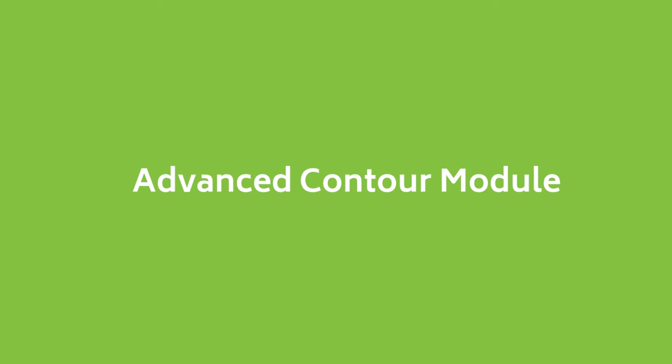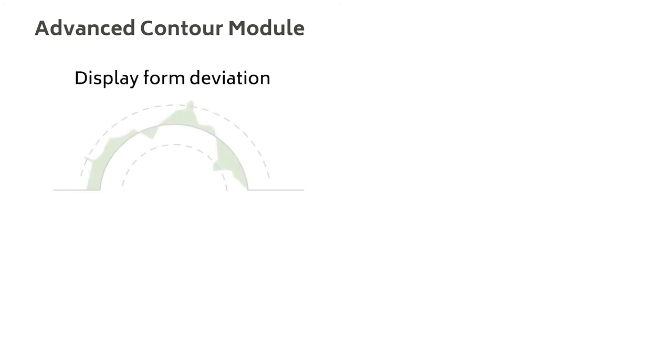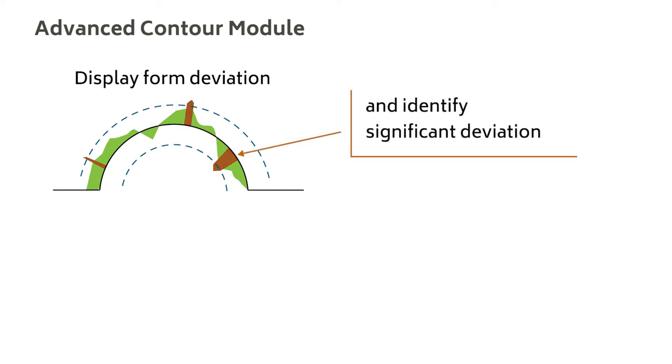With the Advanced Contour Module, you can display form deviation from nominal or CAD data and calculate parameters. You can identify areas with the most significant deviation and export deviation for further analysis.